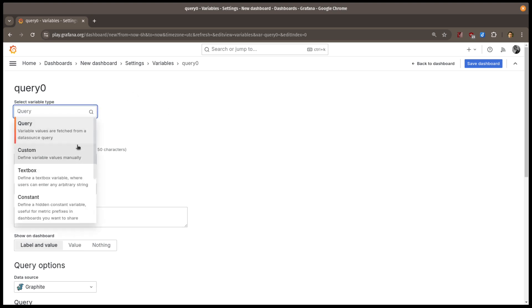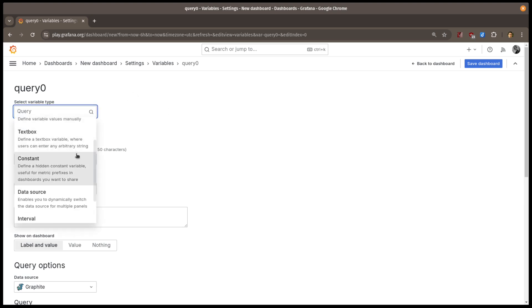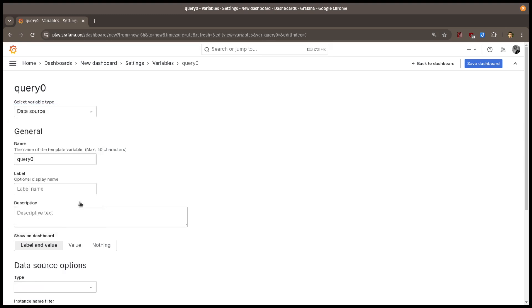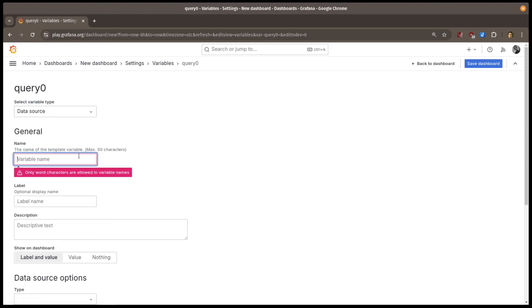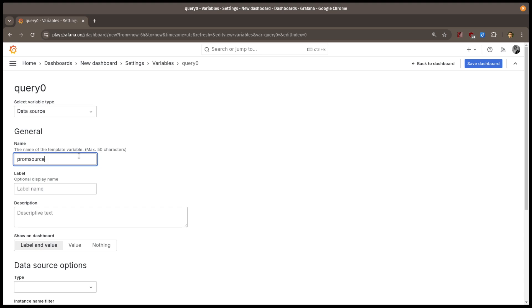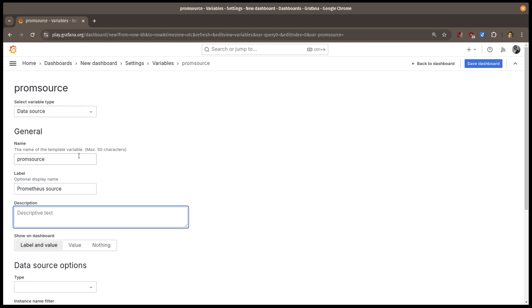I want to let viewers choose what data source to use, so I'll pick the data source variable type. Give it a descriptive name, like Prometheus source, a friendly label for it on the dashboard, and optionally some descriptive text about what this variable does.